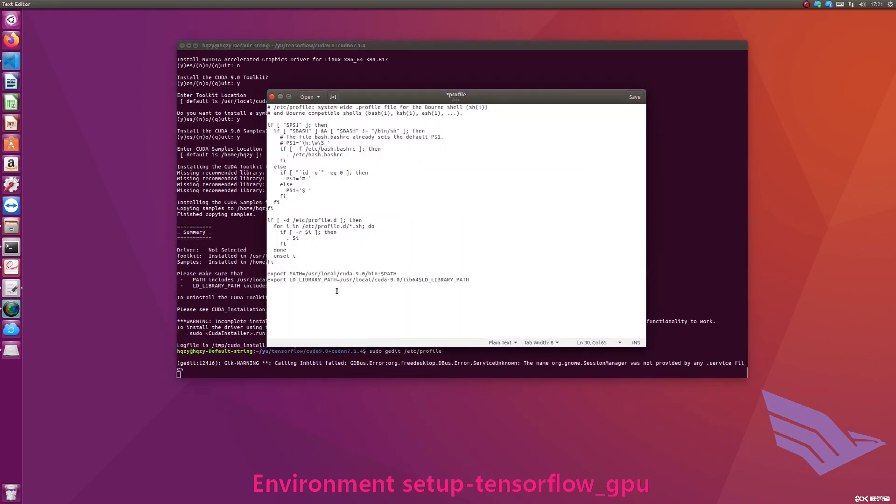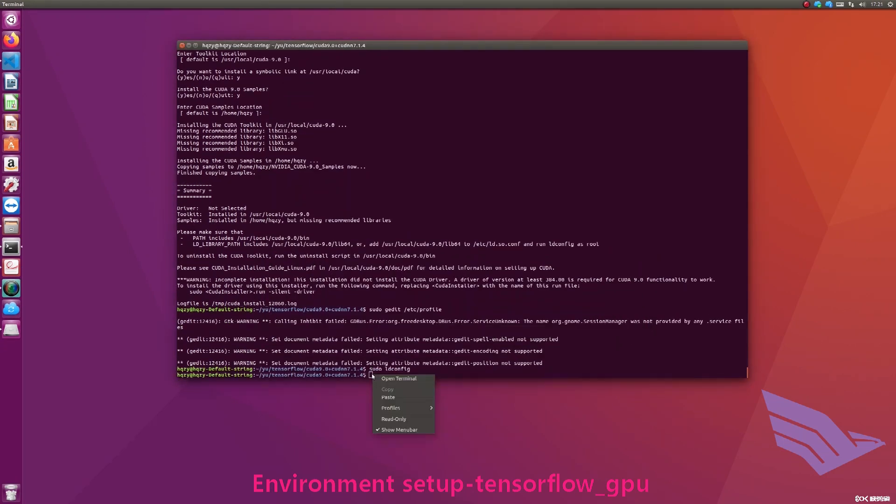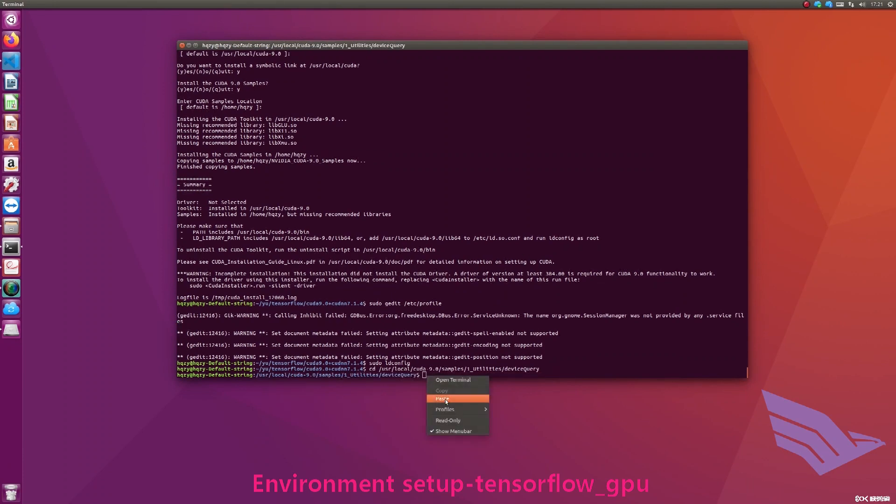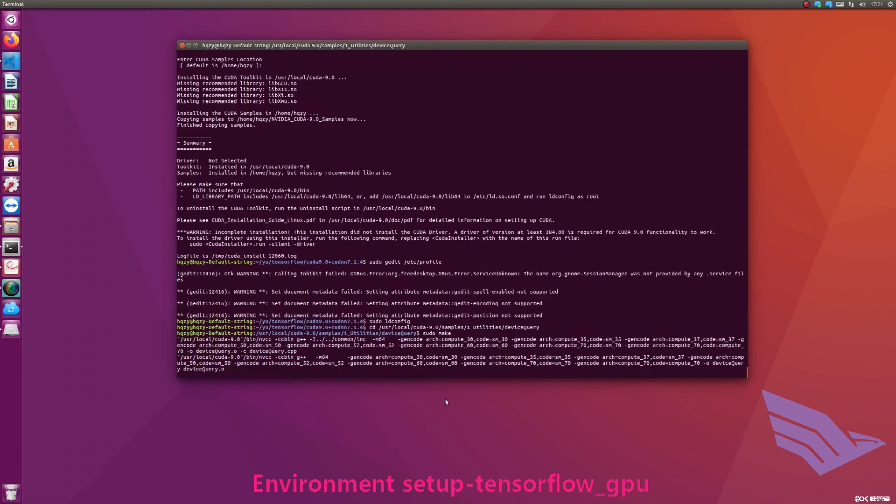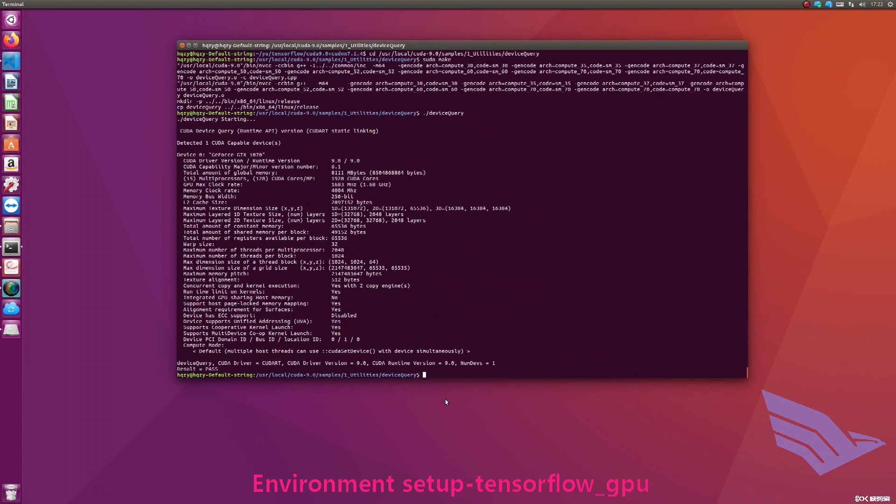Enter the following commands. Open the file. Add the path at the end of the file. Save and execute it. Enter the following commands. CUDA installation is completed.